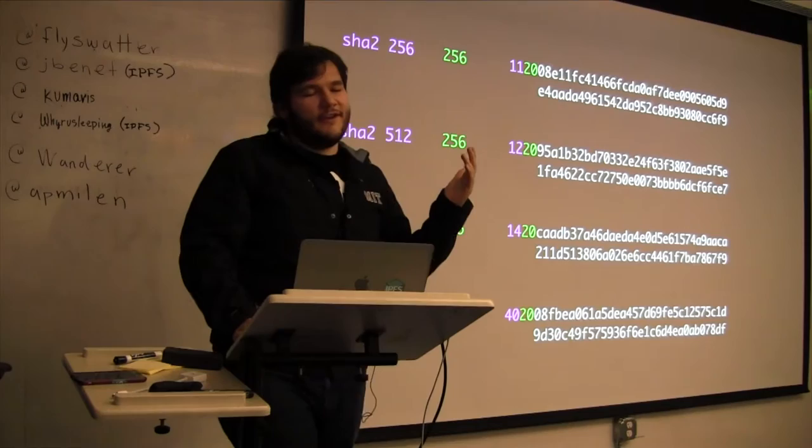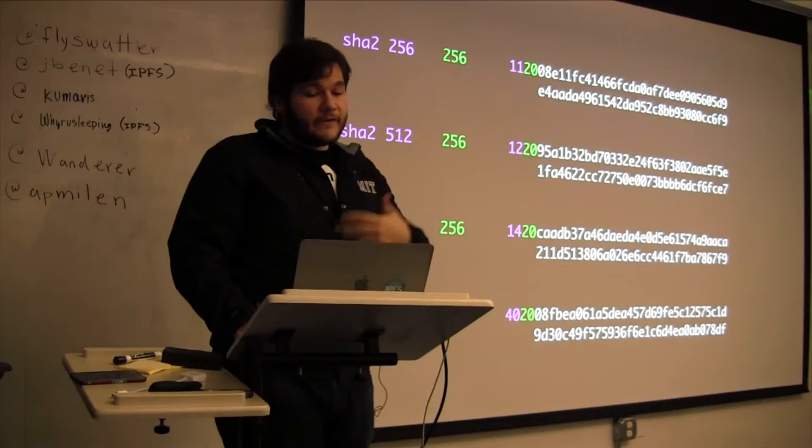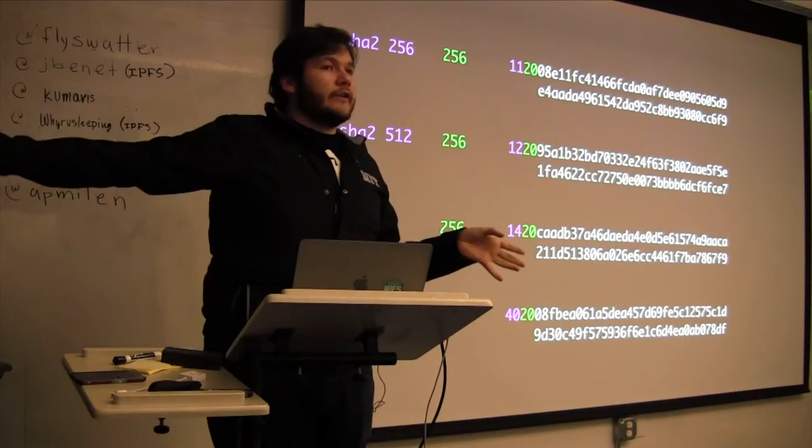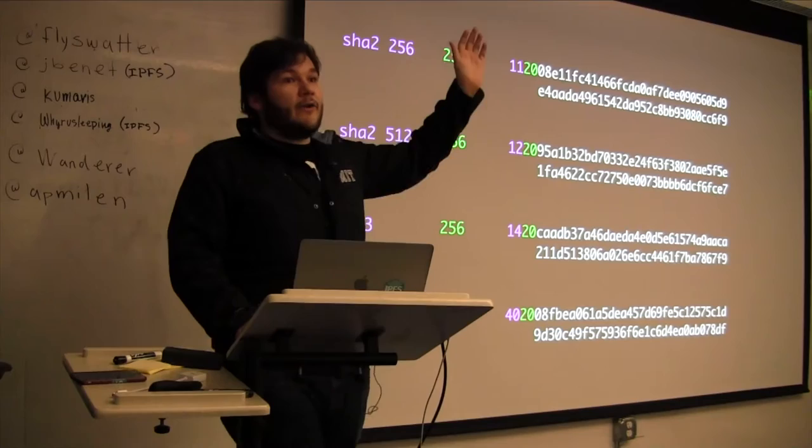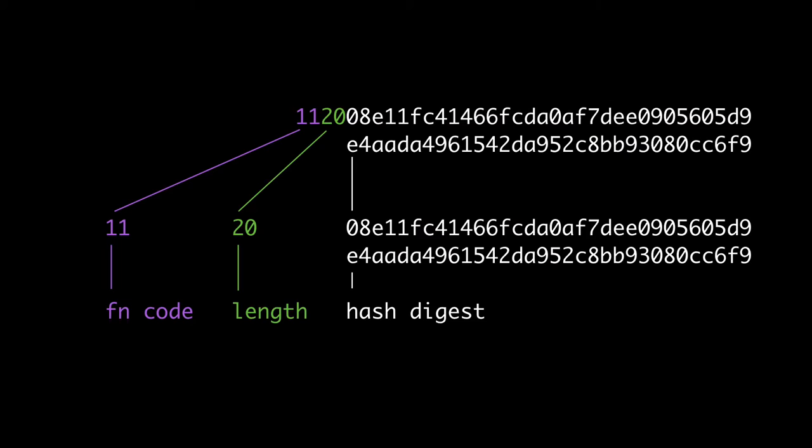Or that it's a different hash function altogether. Or maybe we figure out how to make super secure hash functions that are only 100 bits and we say, oh, why are we wasting all this space? You know, that won't happen, but anyway.